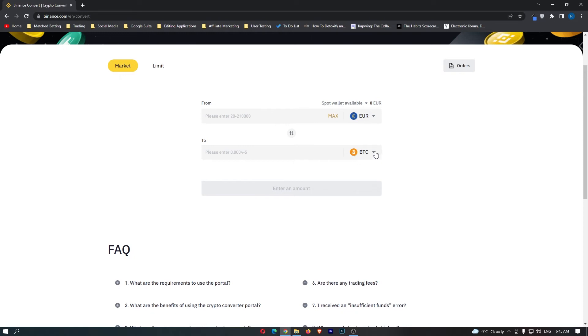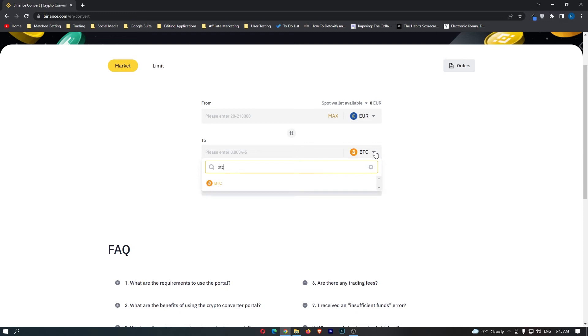However, if for some reason yours isn't, just click this dropdown menu and search for bitcoin. Now your screen should look like this with euro on the top bar and bitcoin on the bottom bar.